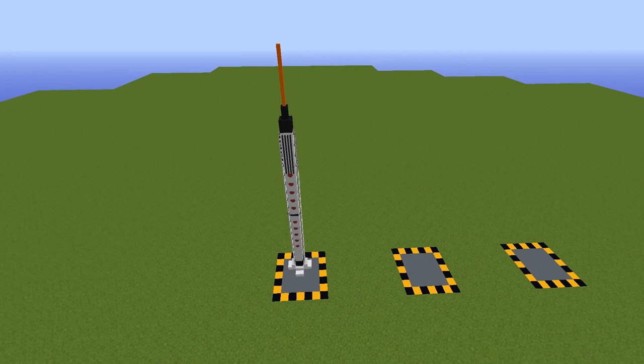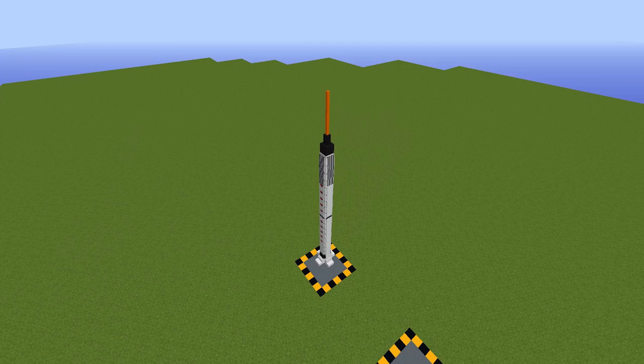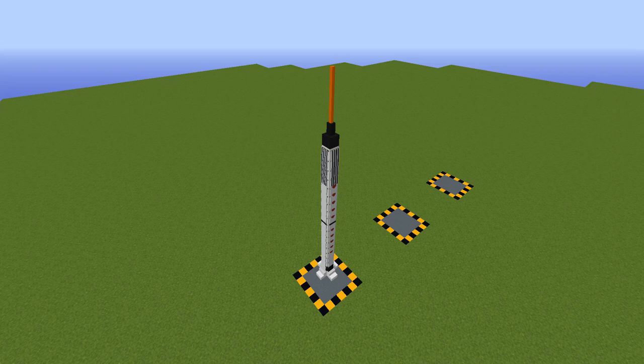The Mercury Redstone launch vehicle was a rocket from the early stages of the NASA space program. It was developed from the Redstone ballistic missile and was a part of NASA's Project Mercury. On May 5th 1961, Mercury Redstone III launched Alan Shepard as the first American in space, setting a major milestone for the NASA space program.